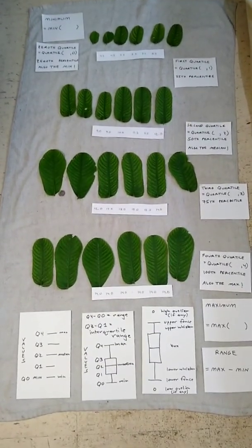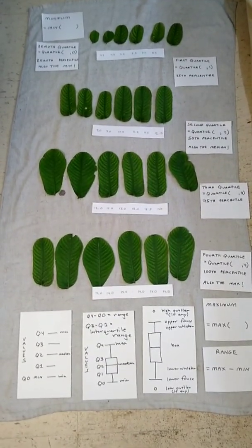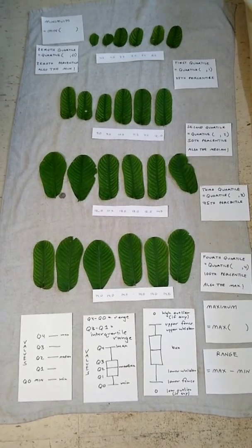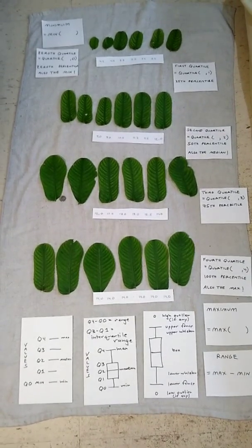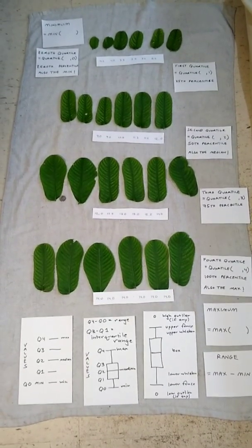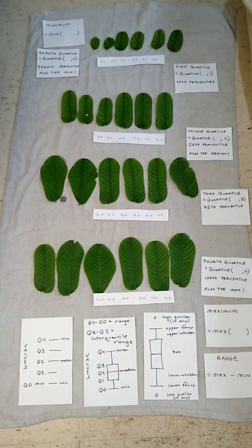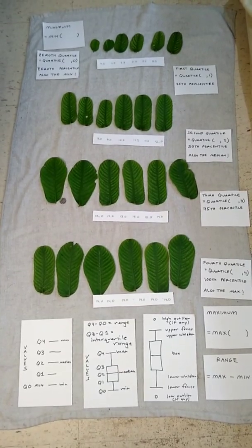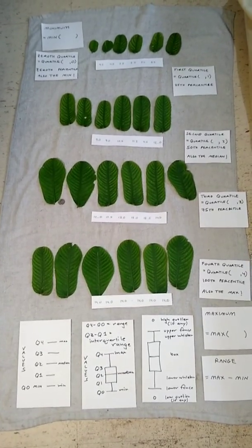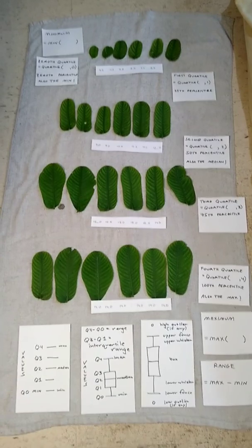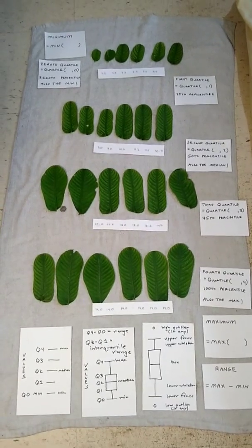In most data sets of interest, the values are not all at the middle. Sections 2.2 and 2.3 introduce statistics that measure the spread of data.